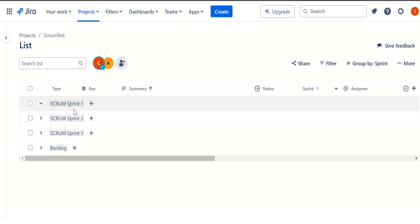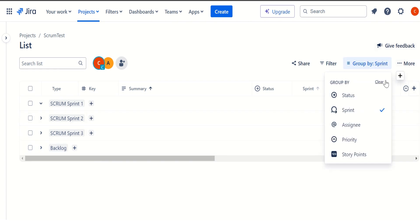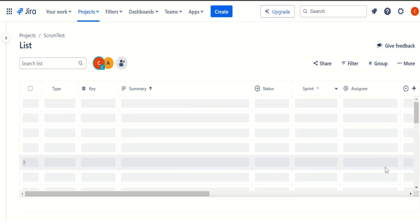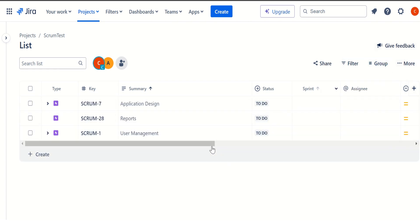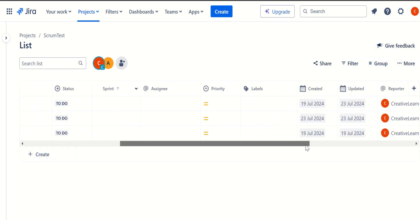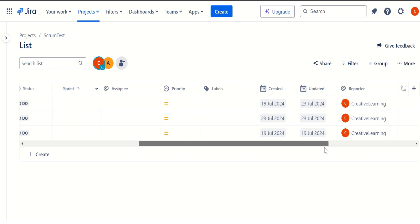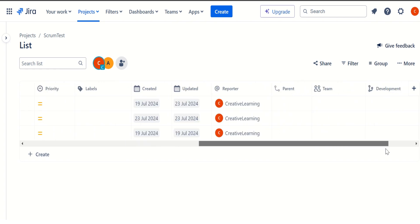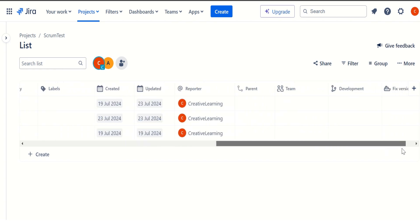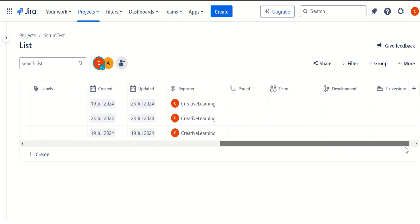So we have three sprints created in sprint one, sprint two and sprint three. And then we have a backlog. And if you want to clear, we can clear this one. So this is how we can utilize this particular view.